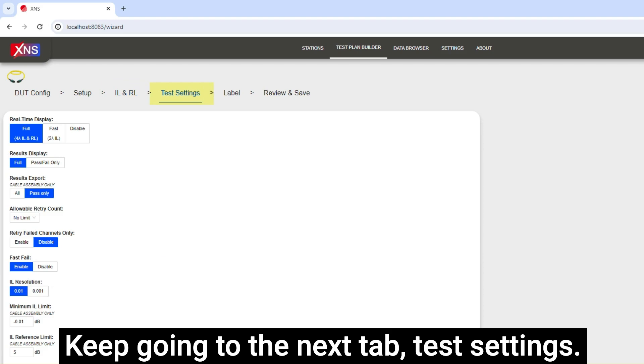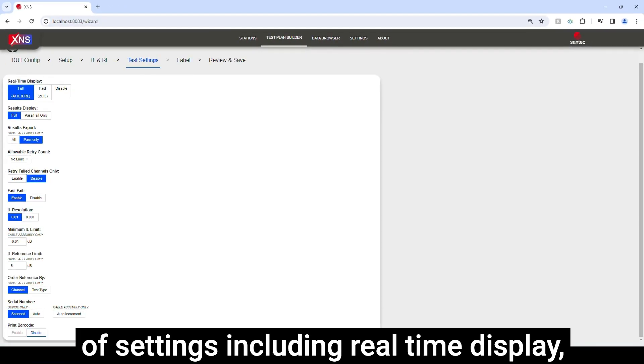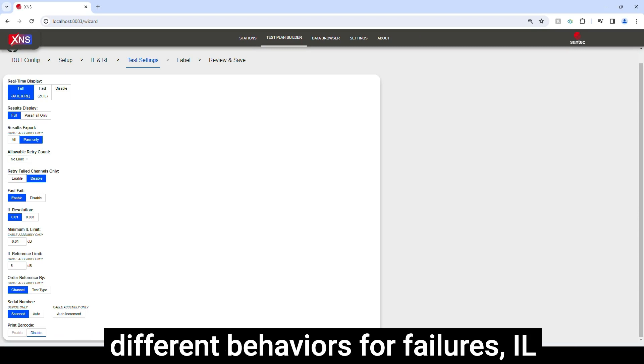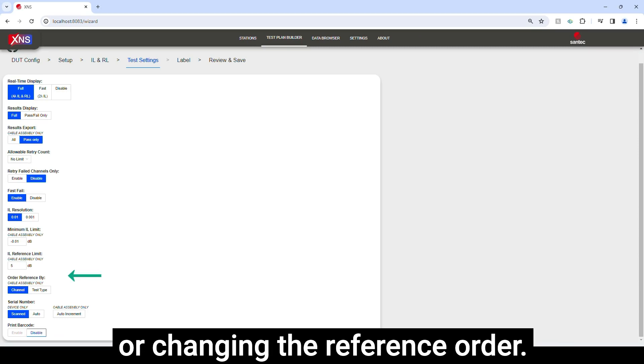Keep going to the next tab, Test Settings. Here you can change a whole bunch of settings including real-time display, different behaviors for failures, IL resolution, adding a reference limit, or changing the reference order.